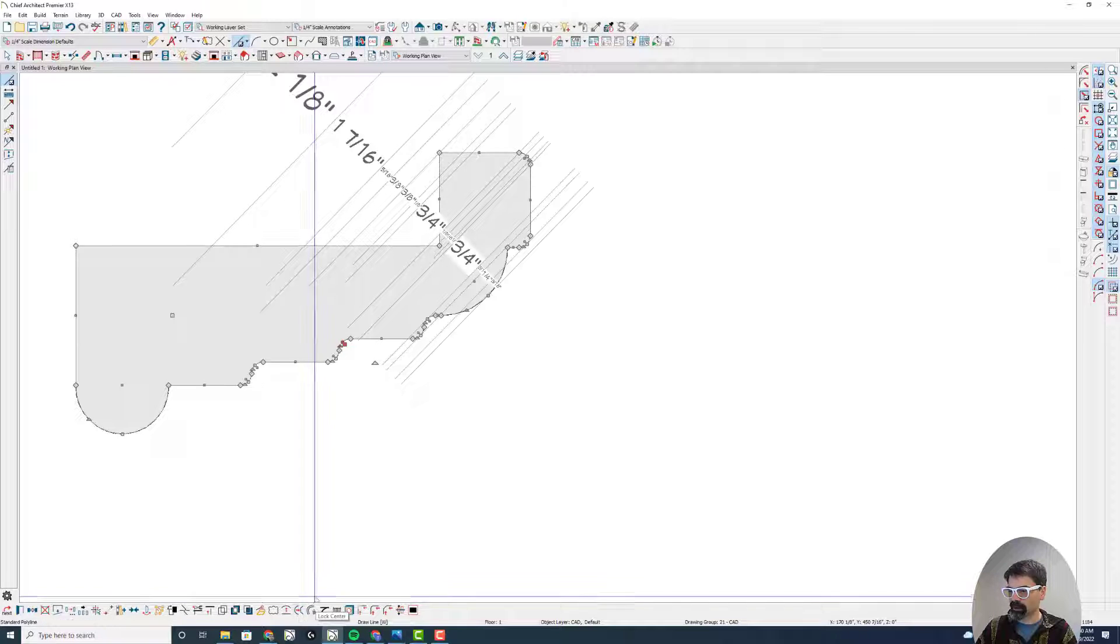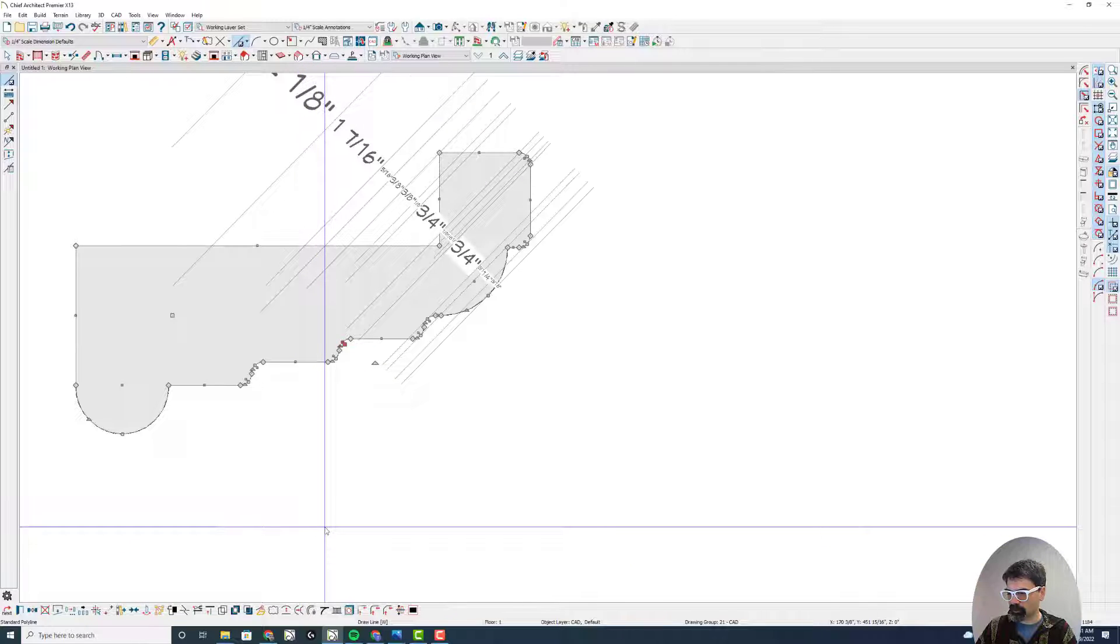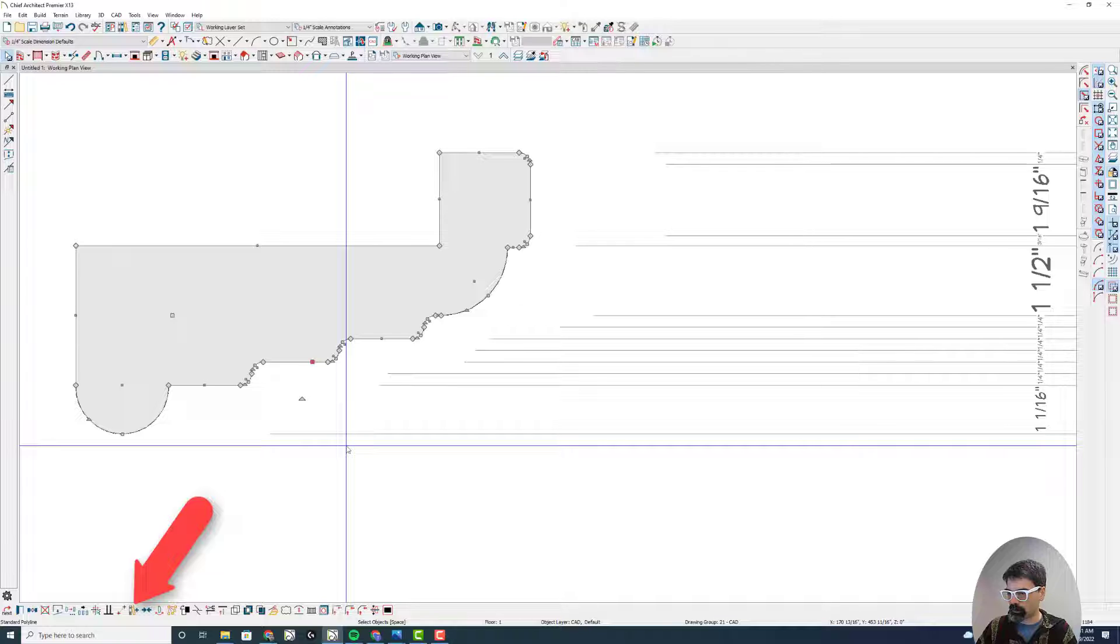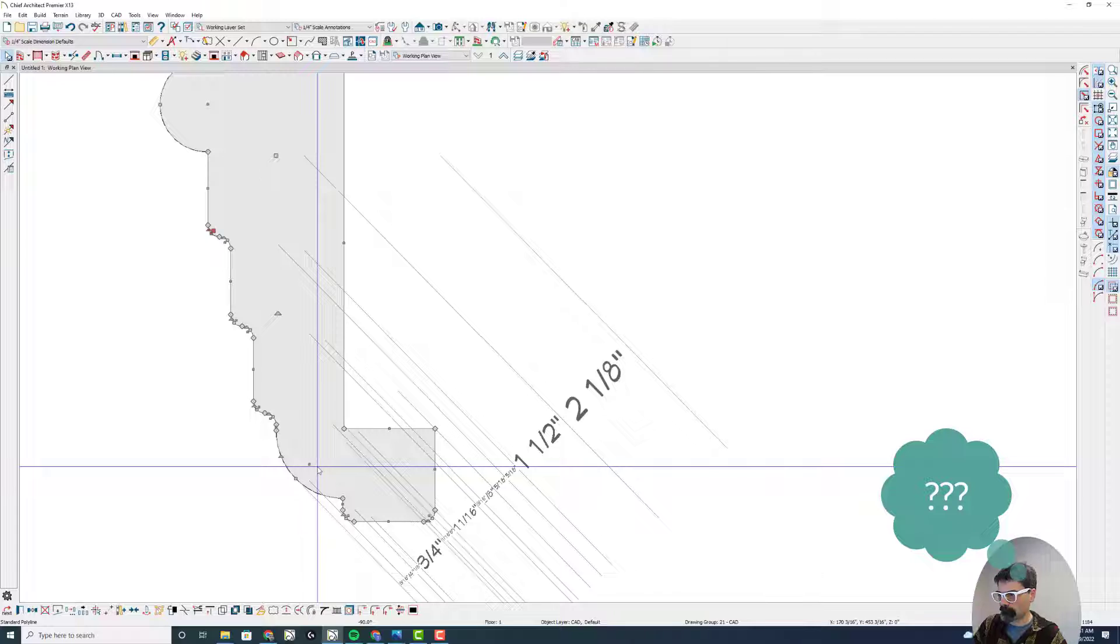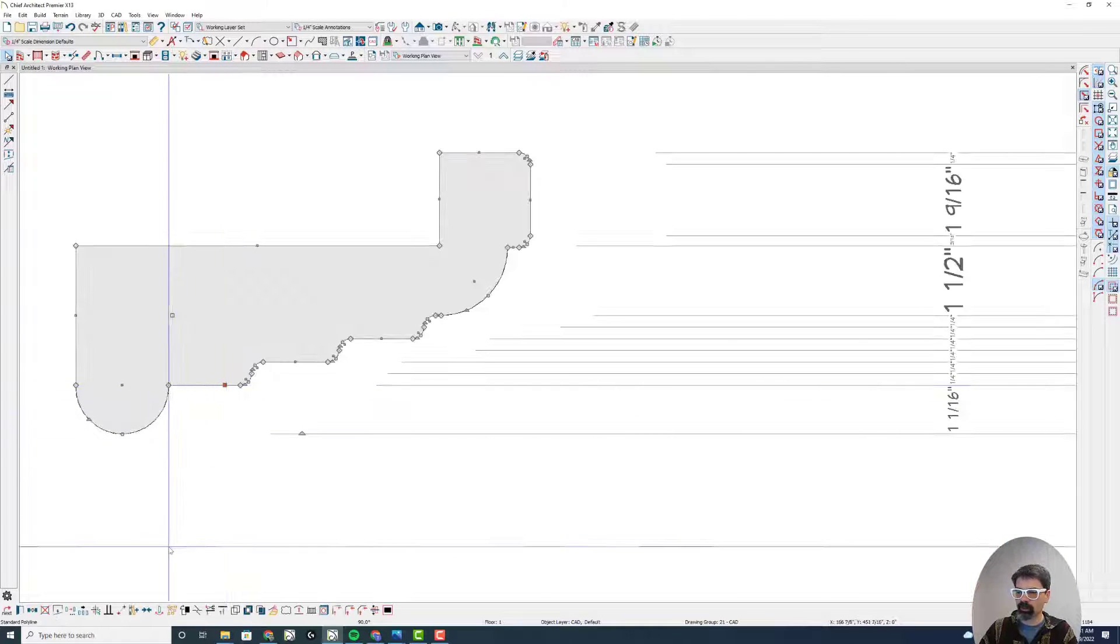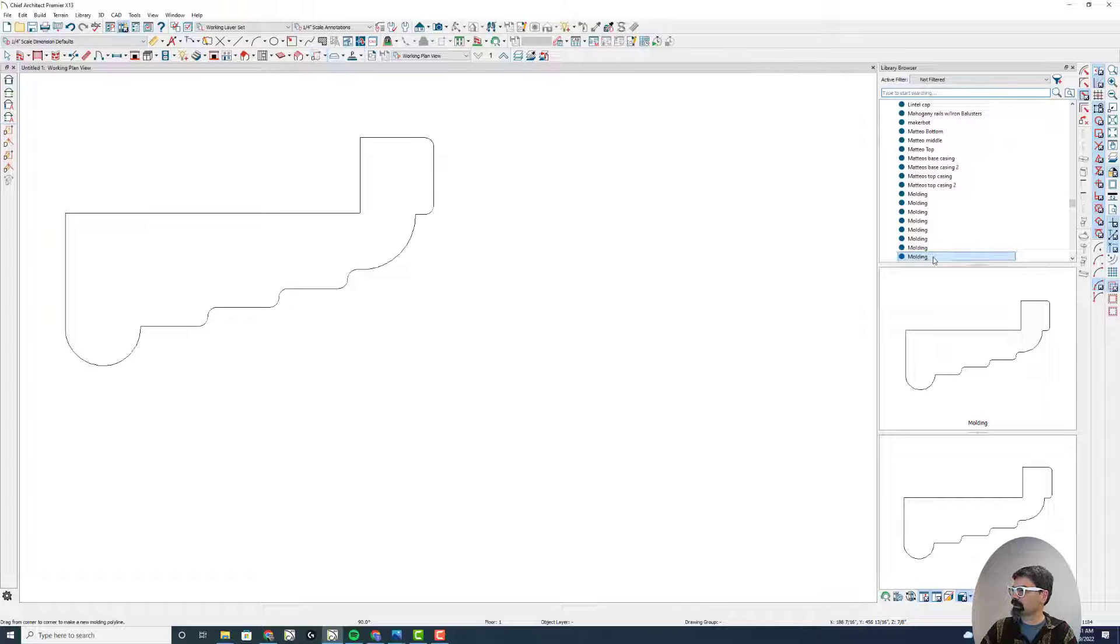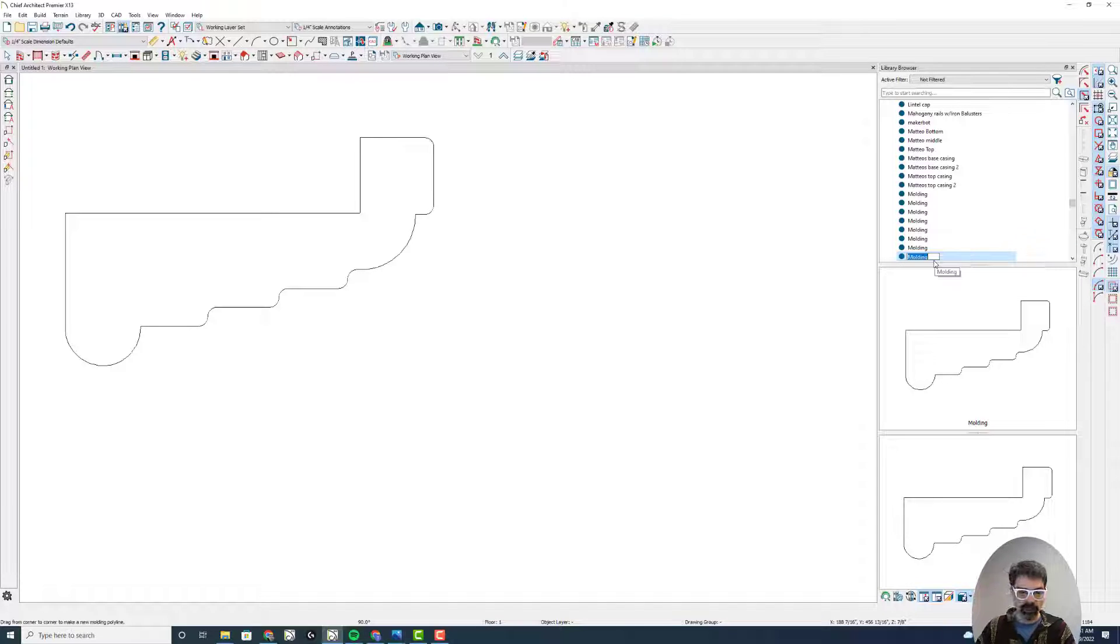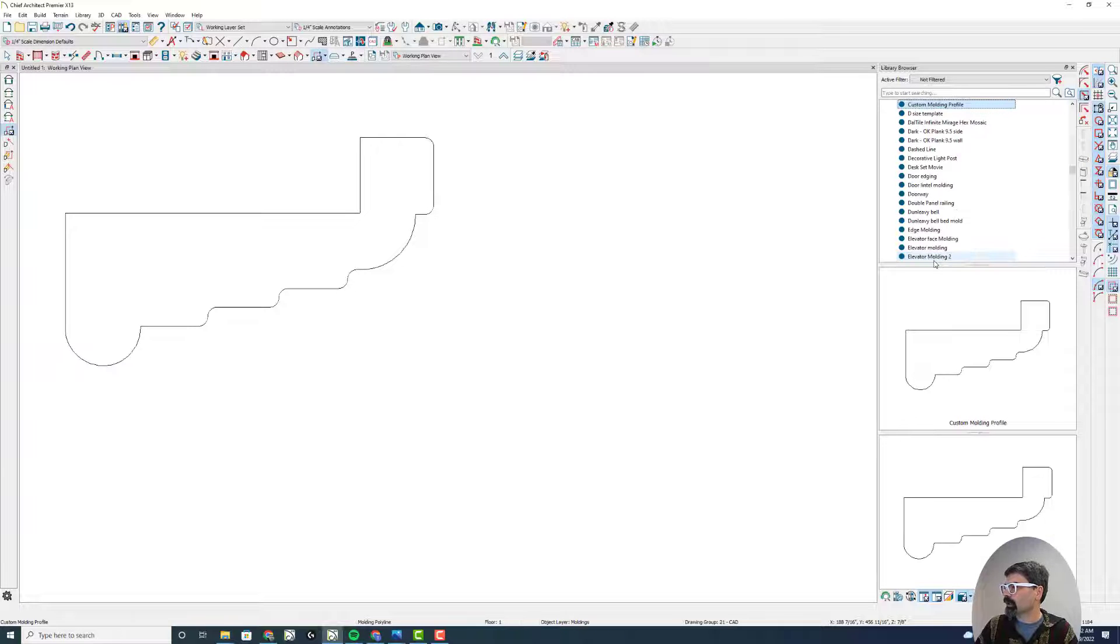This is a complete molding. I'm going to select this profile and add it to my library using this Add to Library tool. This is called a molding, and I'm going to give it a name by clicking once. You can also hit the F2 function key on your keyboard. Let's just give this a custom molding profile, however you'd like to call that.